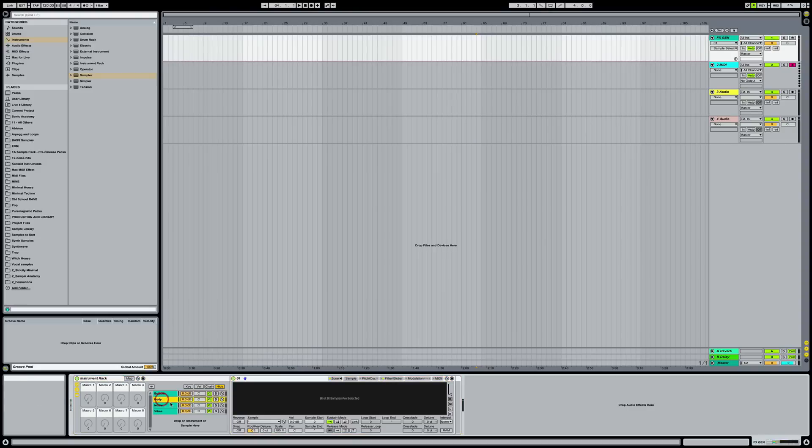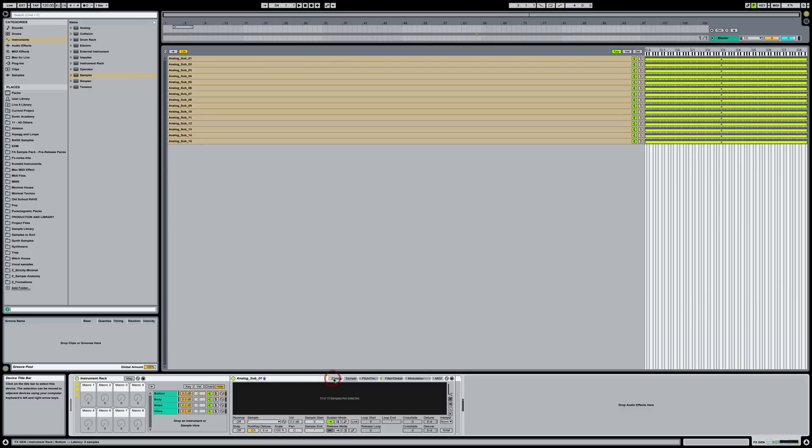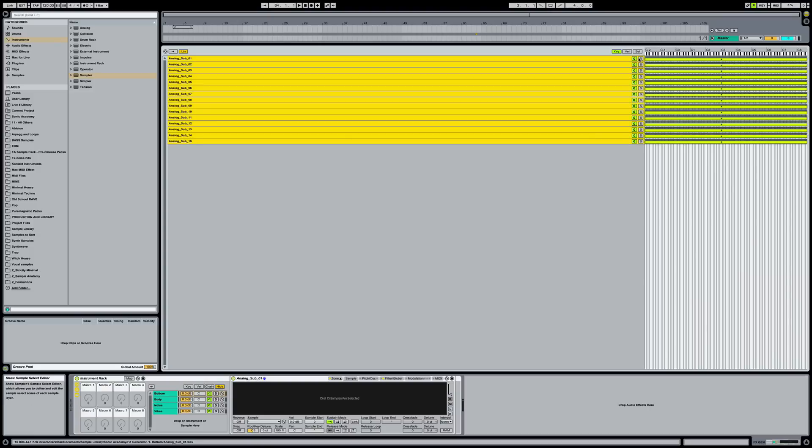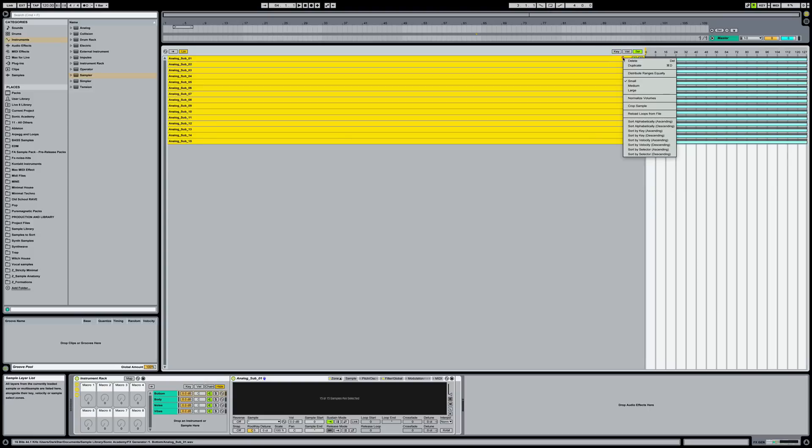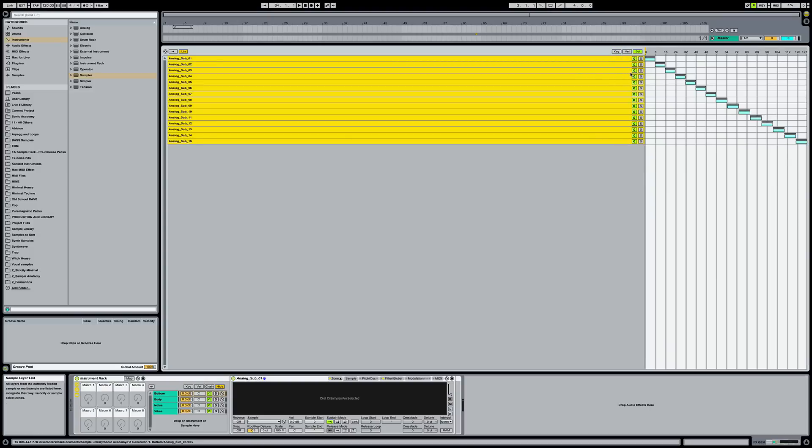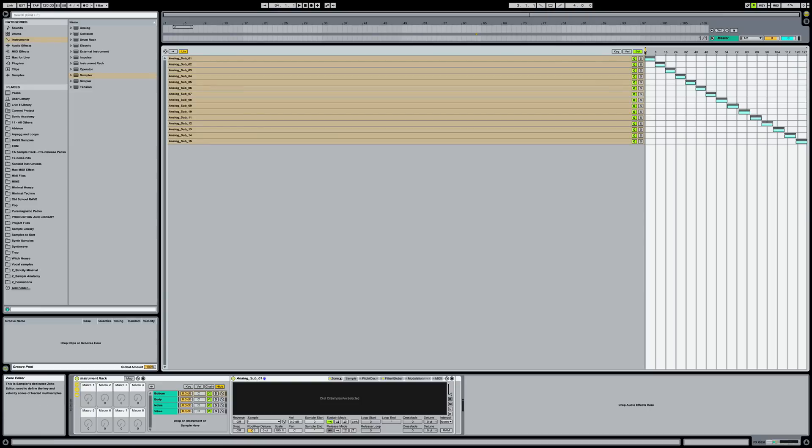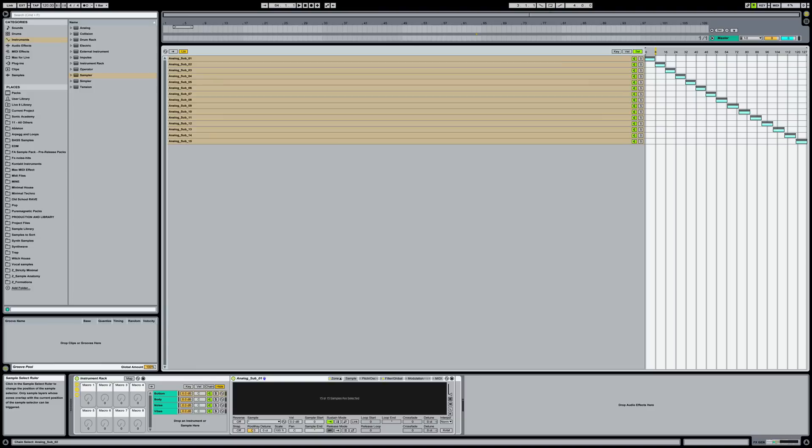So now we'll come back over here. I already had body, noise, and vibes loaded. So I just loaded up bottom with some samples. And with all of the samples selected, I'm going to right click and I'm going to say distribute ranges equally. I'm going to leave it like this for this tech tip. But normally I like to decrease the size of these so that you don't have to turn the knob so much to get a new sound.